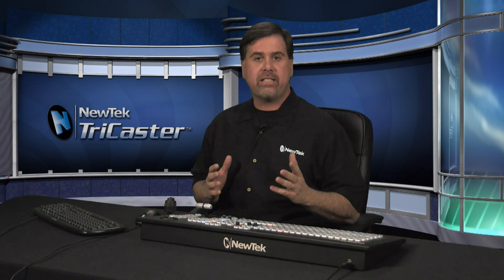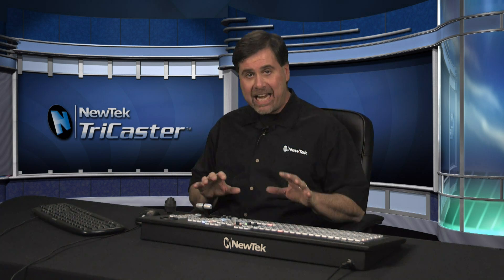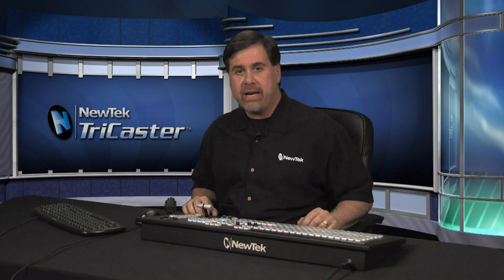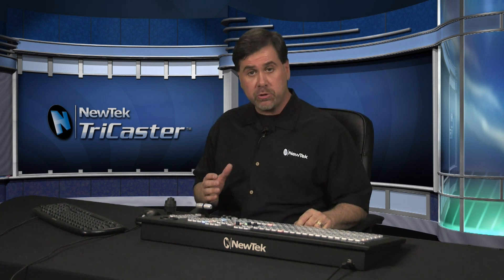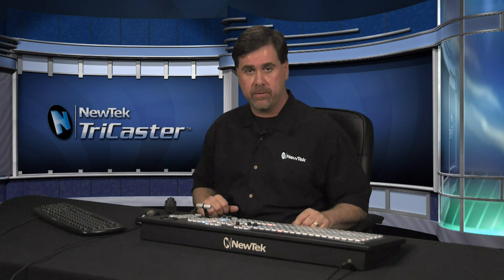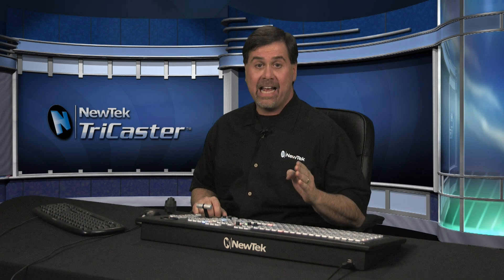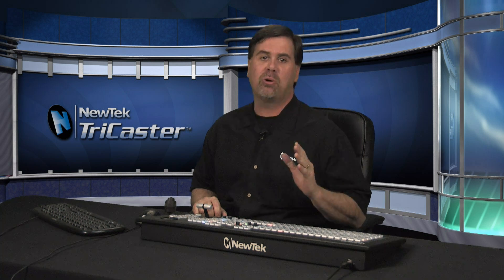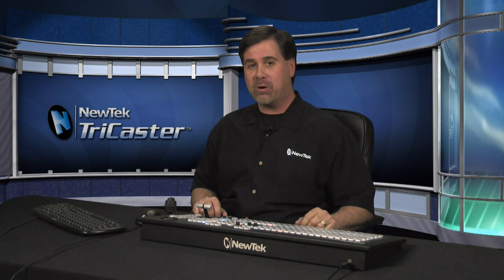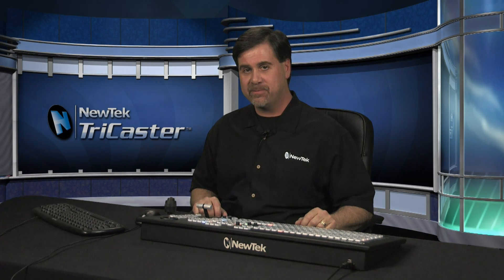This amazing add-on to any TCXD TriCaster allows anyone to quickly and easily create custom virtual set and double box effects for use in your TriCaster TCXD live productions. Personalize your productions today and take control of your virtual environments with the NewTek TriCaster Virtual Set Editor.